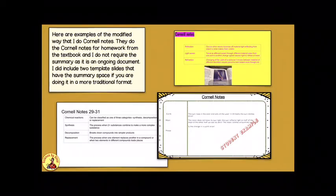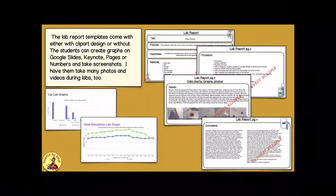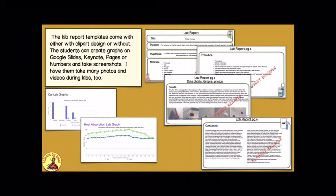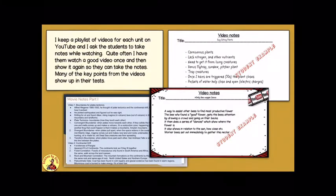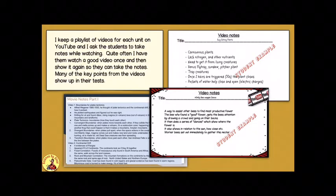They have different kinds of class notes, and then Cornell notes in several different formats, and then a lab report which I require them to follow, and different video notes just to make it more attractive.